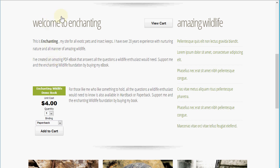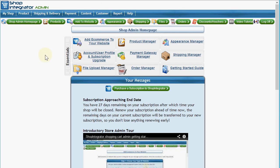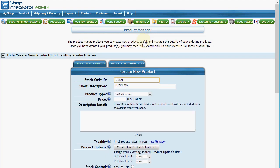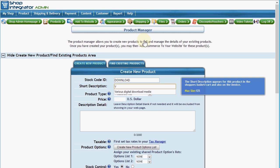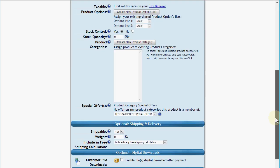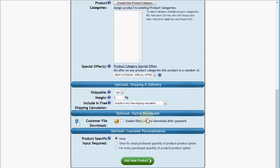We're going to go now into our Shop Integrator web admin. I've created this test account and the first thing we're going to do is go to the product manager — this is where I'm going to create my download product. I'm going to give it a unique code in the system, call it 'download' and give it an identifier, and apply. This is a standard product and this is the basic information we need to add, but to make it a digital product I'm going to scroll down to the optional digital download section.